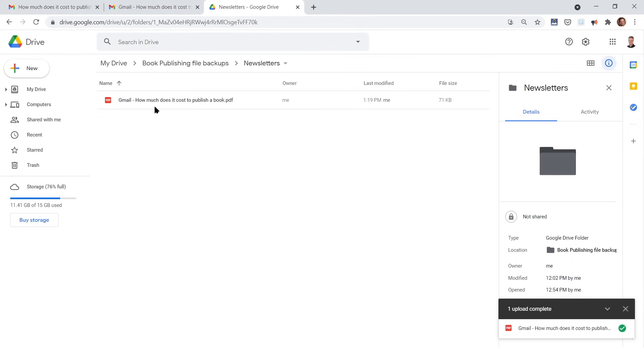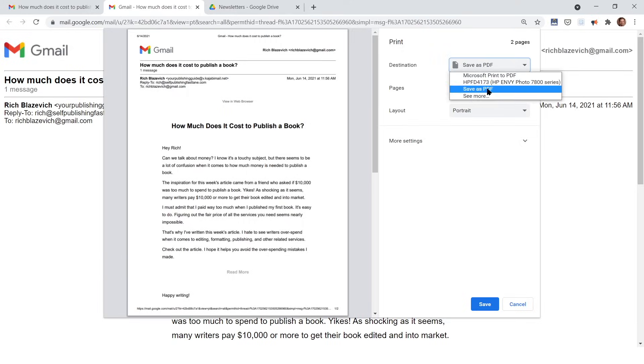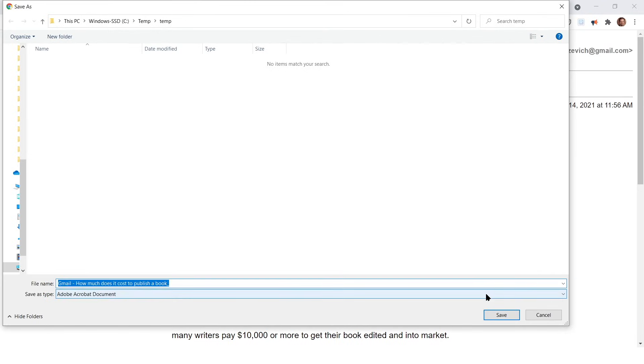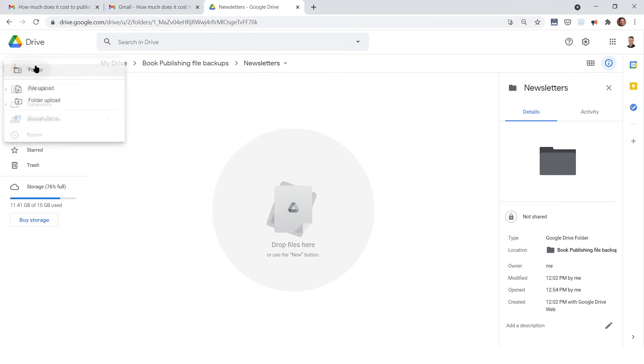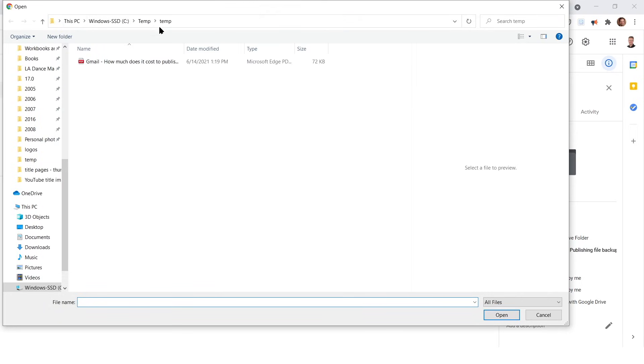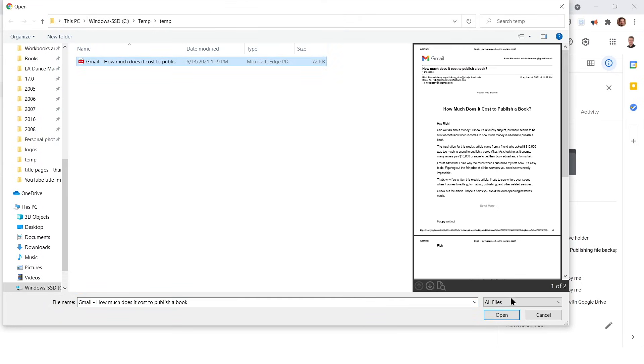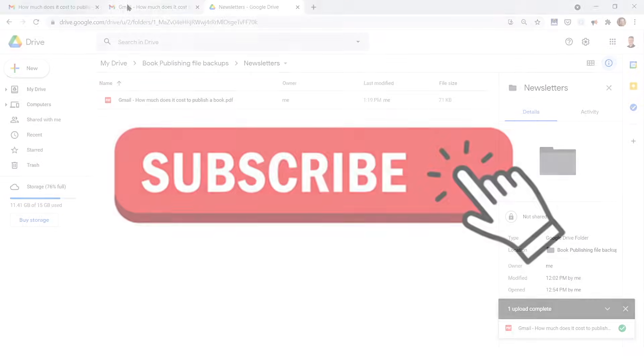I hope that helps. It's as simple as printing your email as a PDF, which really just means saving it as a PDF and then going into Google Drive and doing a file upload to upload the PDF into your Google Drive folder.